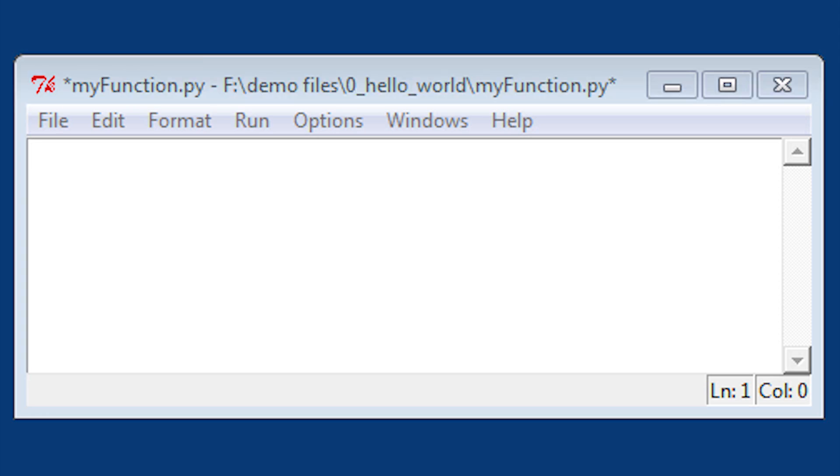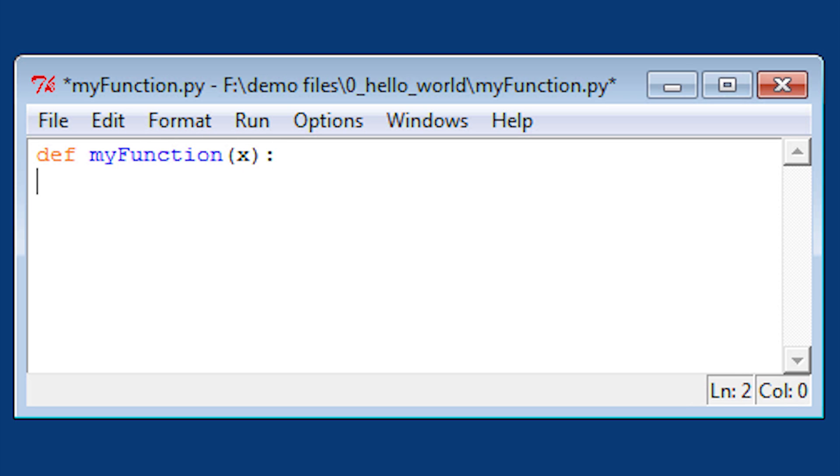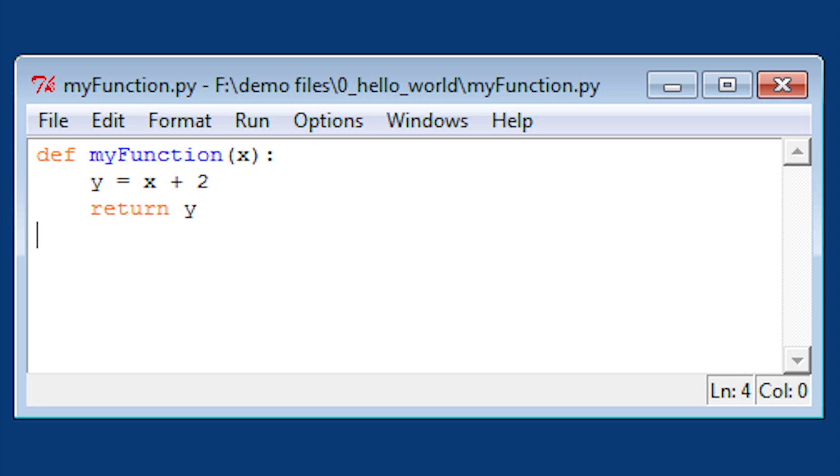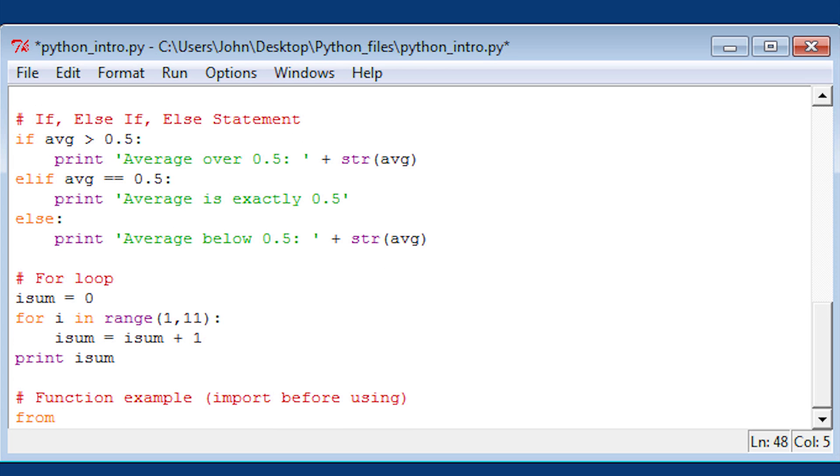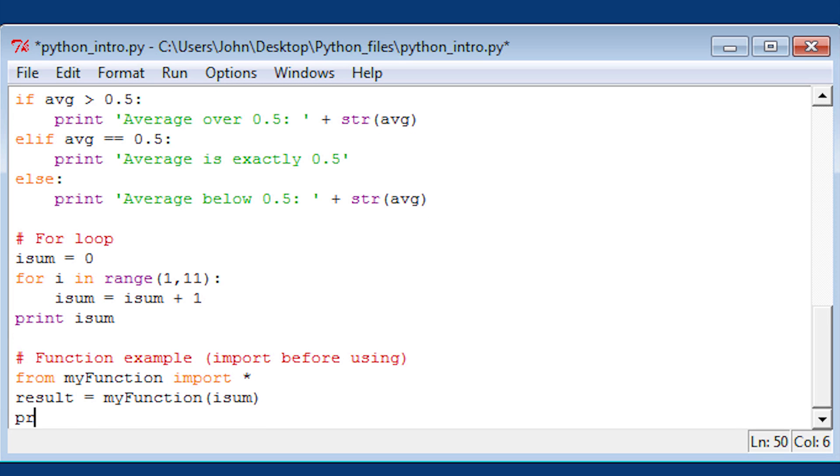Let's create a function within Python. We're going to define a function, def myFunction(x). That's going to be your input. We're going to add 2 to it and return the y value. This is an example of a very basic function. You have to import it, so you use from myFunction import asterisk. Then you can use that function. I'm going to put isum in, and the result is going to be 2 greater than that.